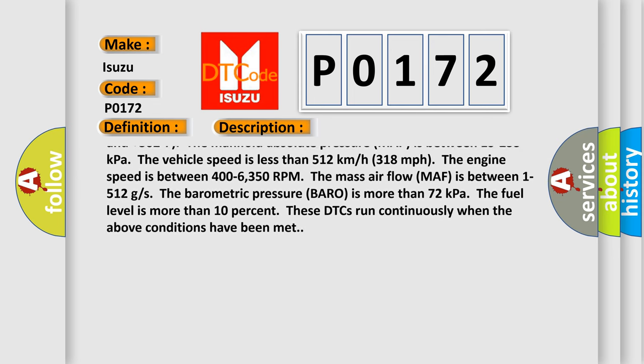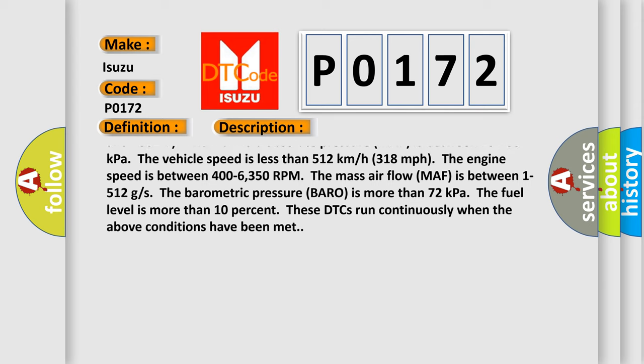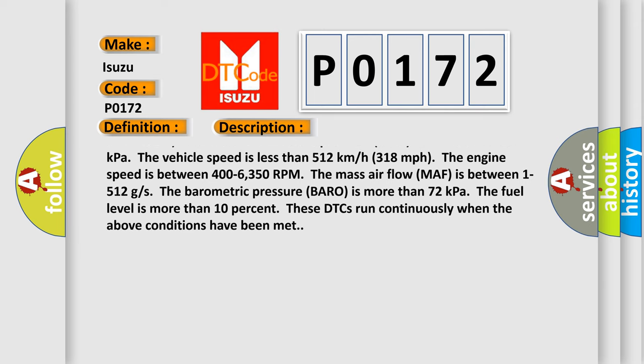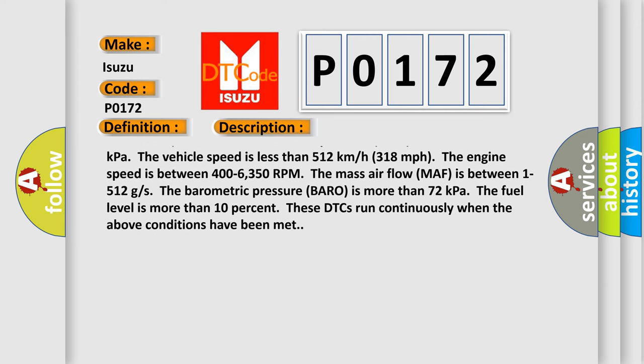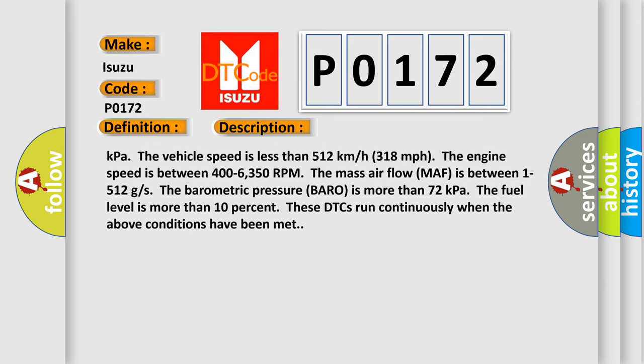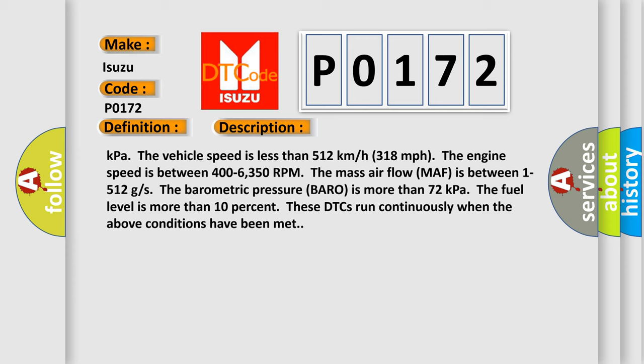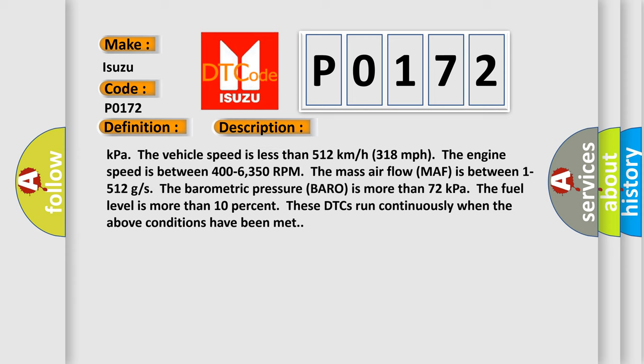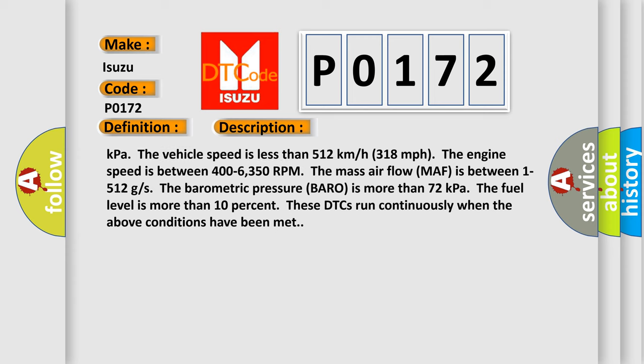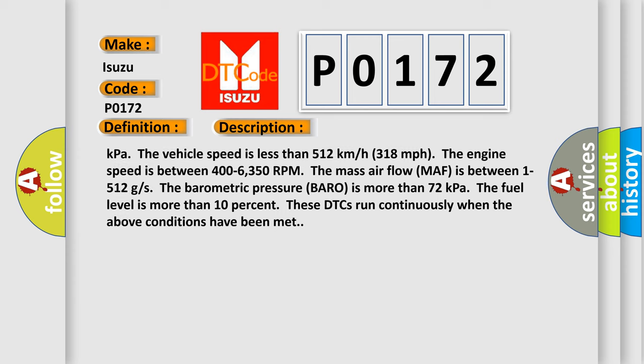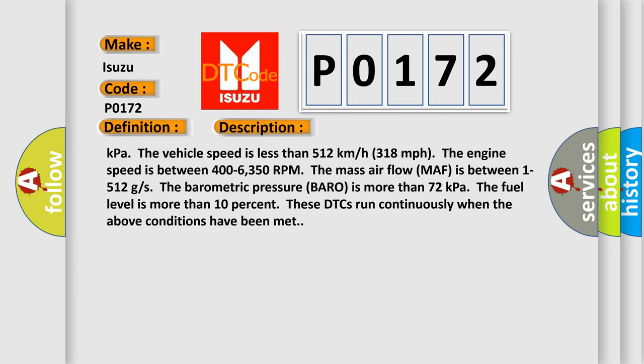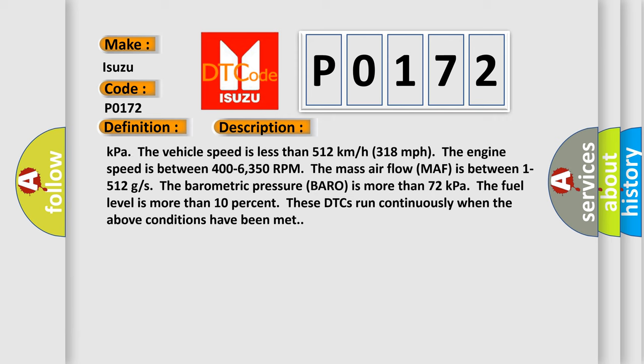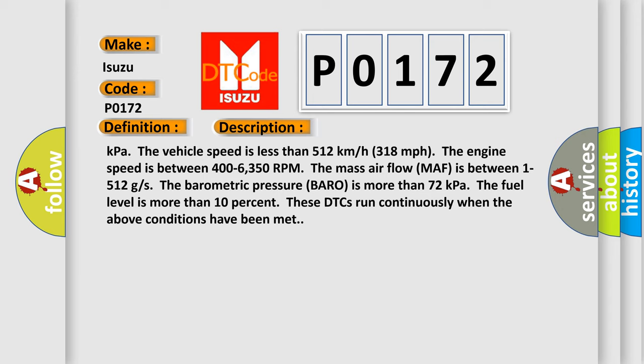The vehicle speed is less than 512 kilometers per hour, 318 miles per hour. The engine speed is between 400 and 6,350 RPM. The mass airflow MAF is between 1 to 512 grams per second. The barometric pressure BARO is more than 72 kilopascals. The fuel level is more than 10 percent. These DTCs run continuously when the above conditions have been met.